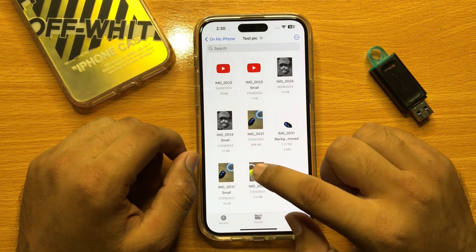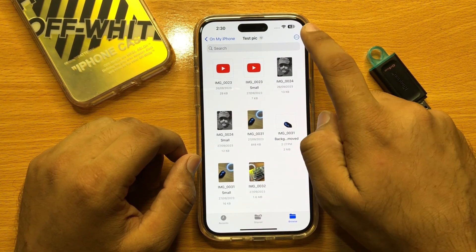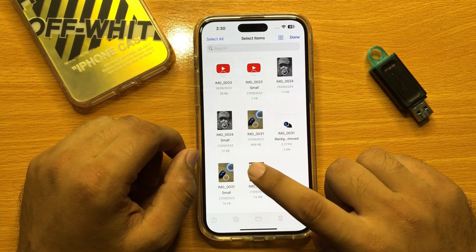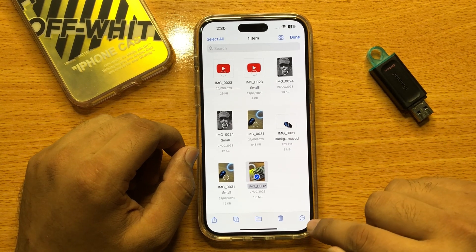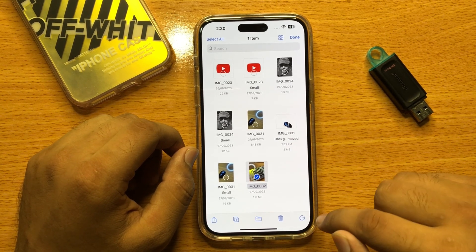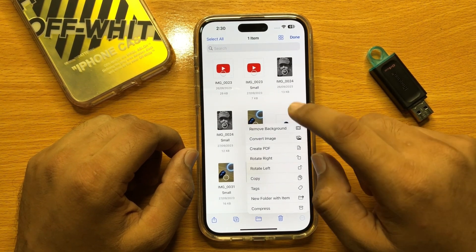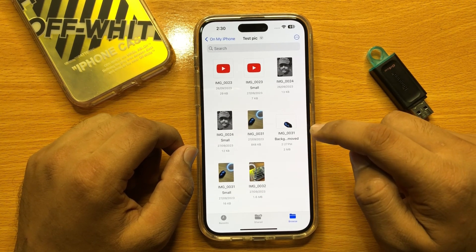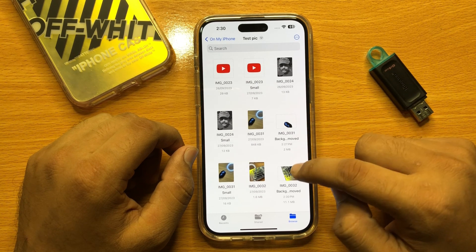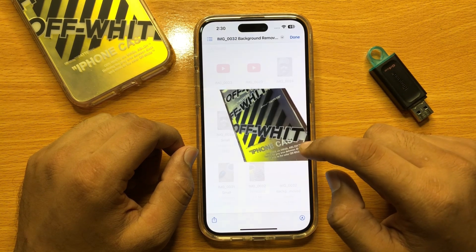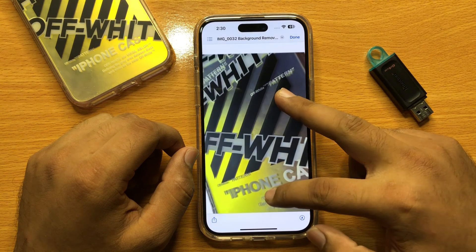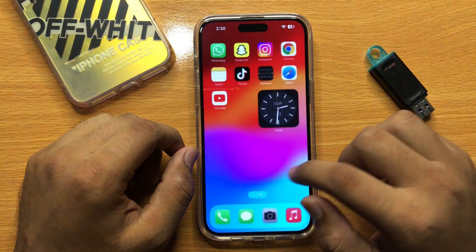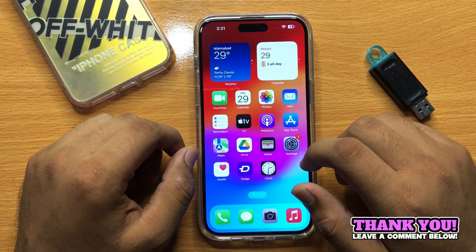Click on the option icon and then click on Select. Now select the image, and then again click on the option icon and then click on the Remove Background option. It will remove the background of this image.